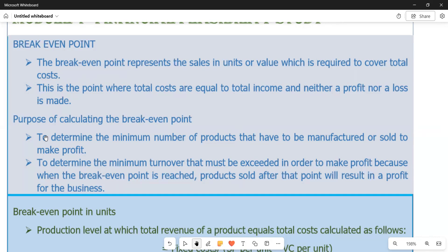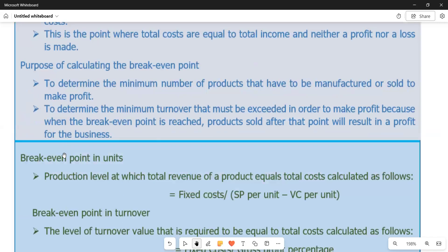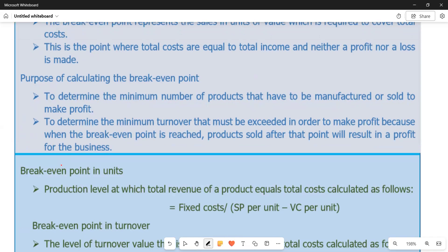We can now move on to the formulas we use to calculate this break-even point. We can calculate it from the point of view of number of units and also from the point of view of turnover, which is the value. Break-even point in units is the production level at which total revenue of a product equals total cost — the number of units we should produce so that total revenue equals total cost.